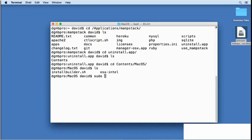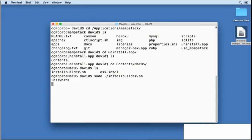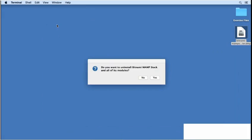Now, to run the uninstaller, I'll start once again with sudo then dot slash installbuilder.sh. I'll type in my administrator password and press return and then I'll minimize the terminal window.